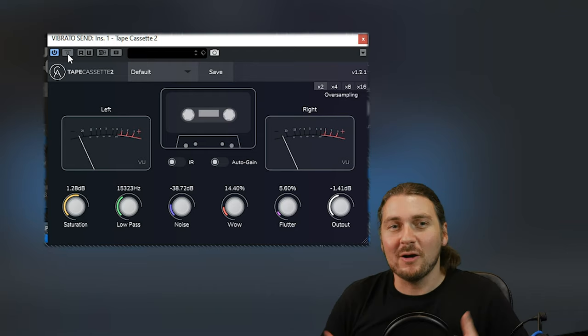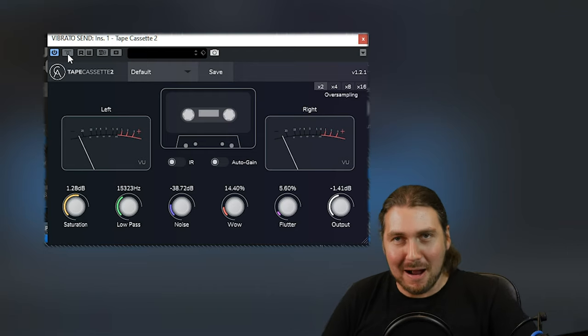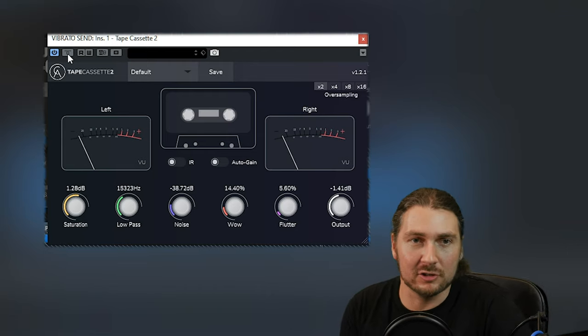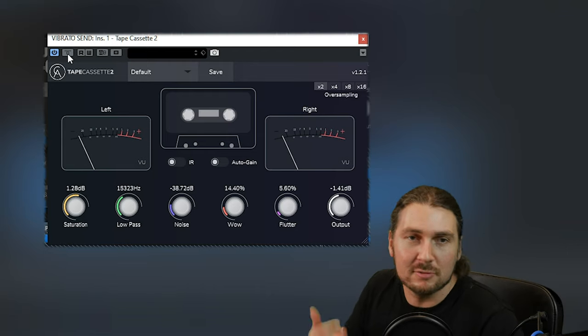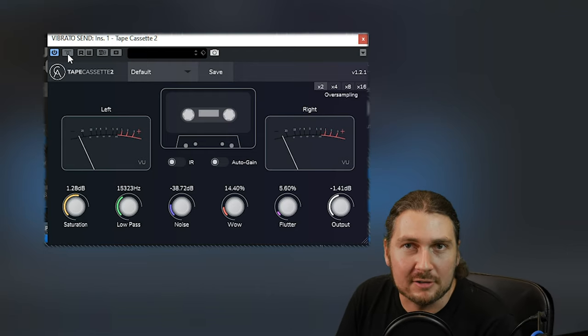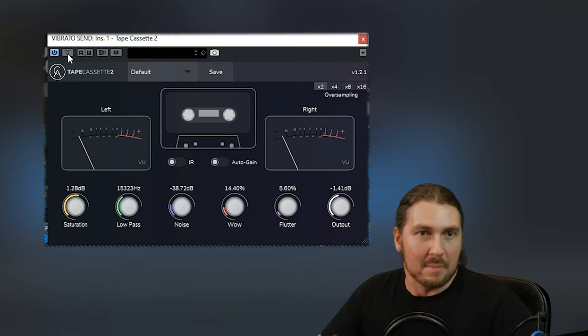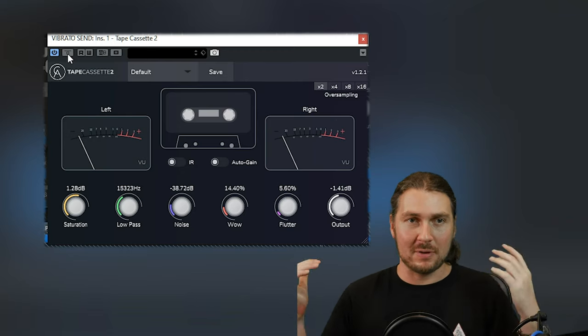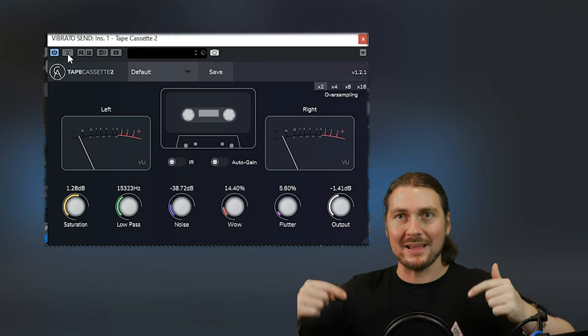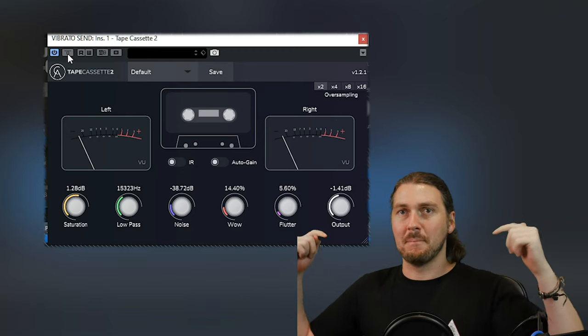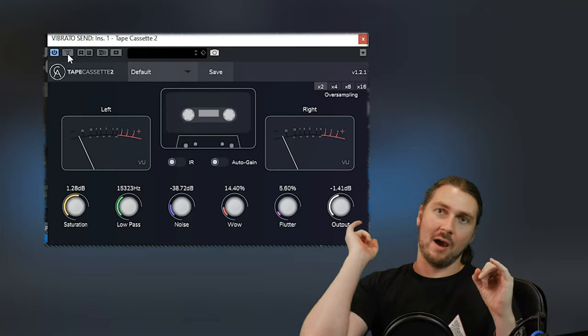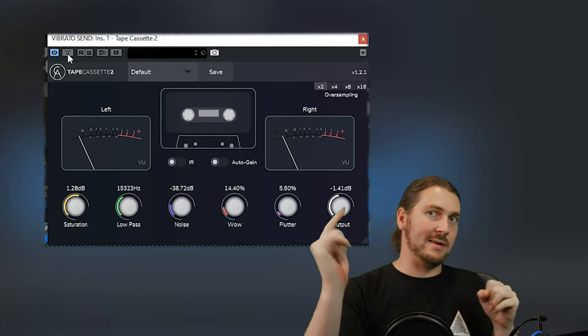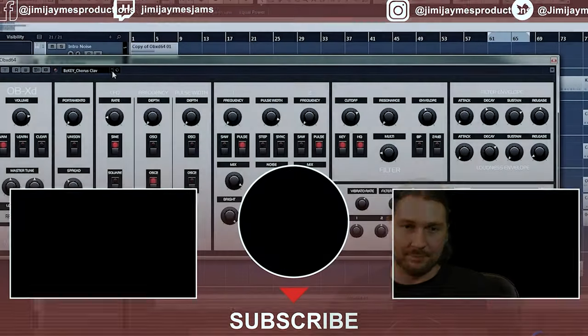Bit of a strange one, but it kind of works in parallel too. And of course, you could use it as a distortion plugin. You can use it as whatever you want. But that is Tape Cassette 2 from Calum Audio. Link in the description below. Thanks for watching, and I will see you next time.